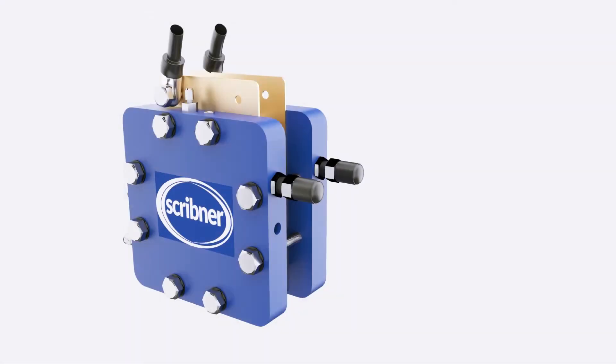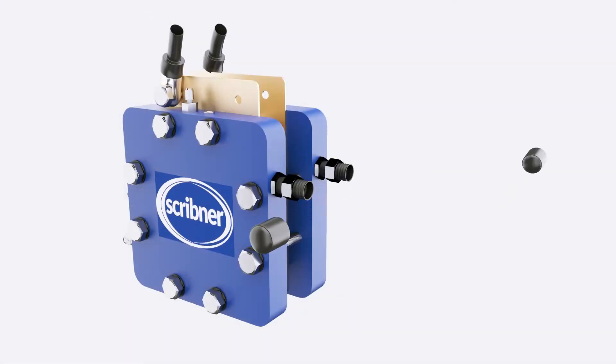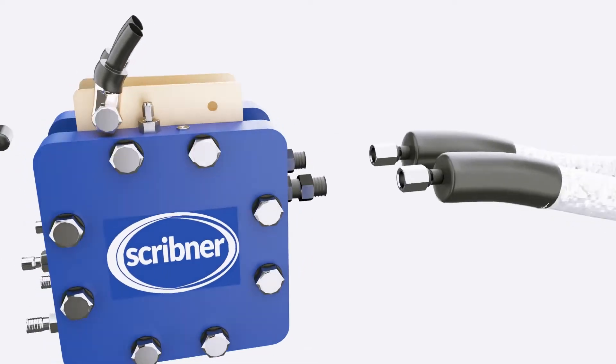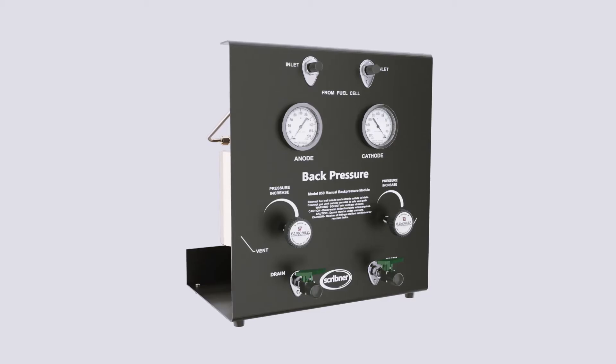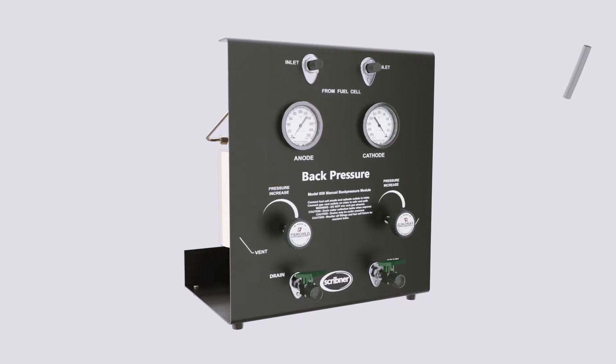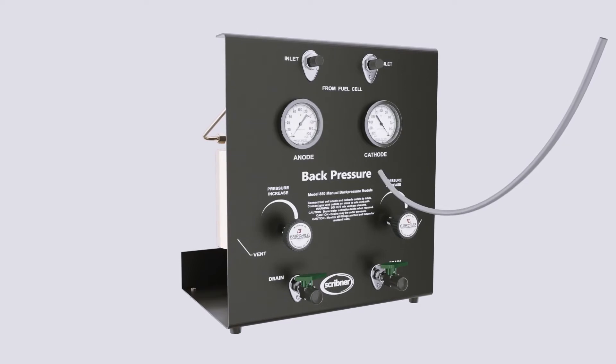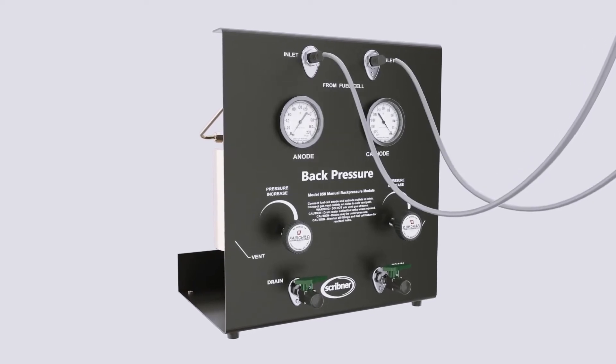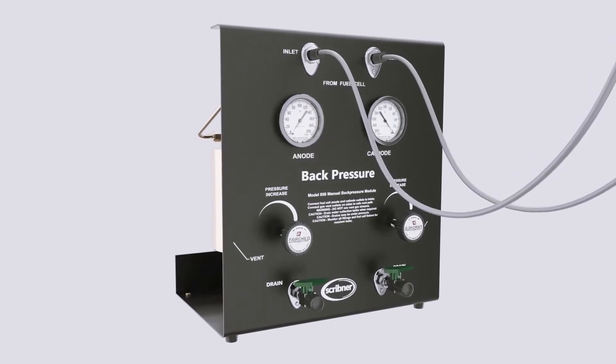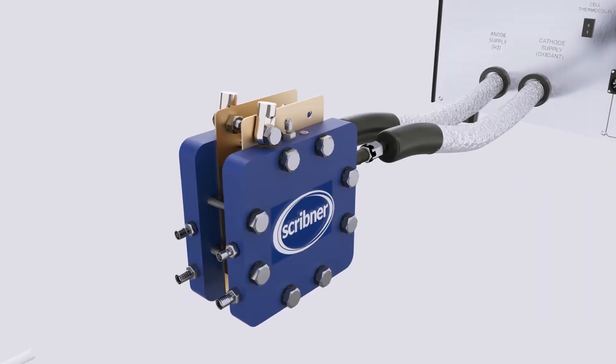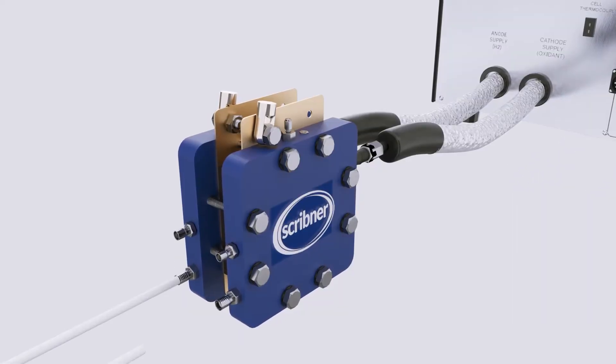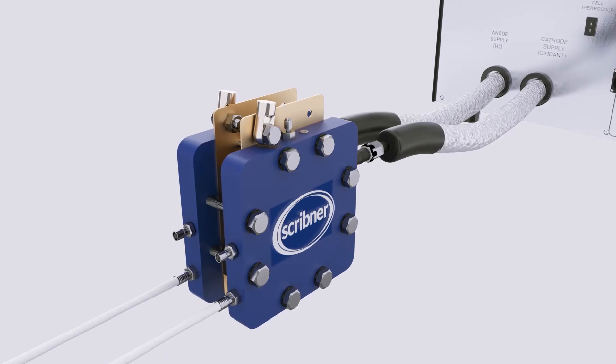Remove the protective caps from the 850 heated lines and connect to the cell fixtures inlet ports. Connect the cell vent tubing to exhaust or back pressure system inlet ports. Connect cell exhaust to appropriate vent, such as fume hood.